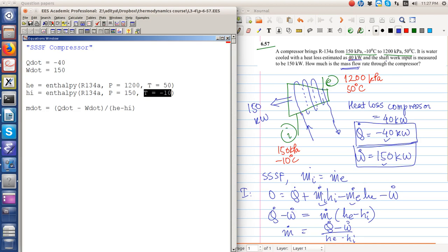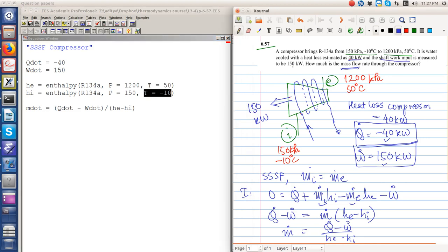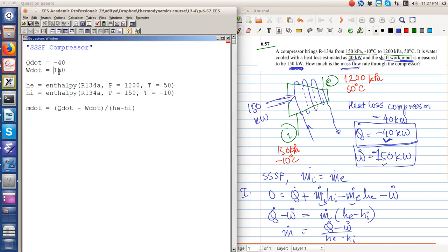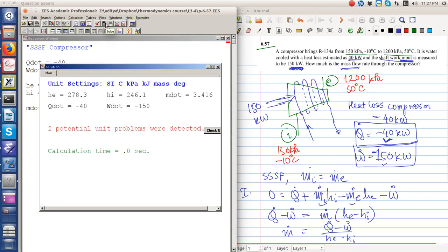Oh, so it's a work input. The work input is equal to... So this is not the work done by the system, this is the work done on the system. The compressor requires work to be done. Hence this is minus 150. It is losing an amount of heat equal to 40 kilowatts, but there is some work input. The shaft work input, I repeat, it's a very silly mistake on my end, but it's a shaft work input. It is equal to 150 kilowatts, so this is the work input. So I have to change the sign of the work.